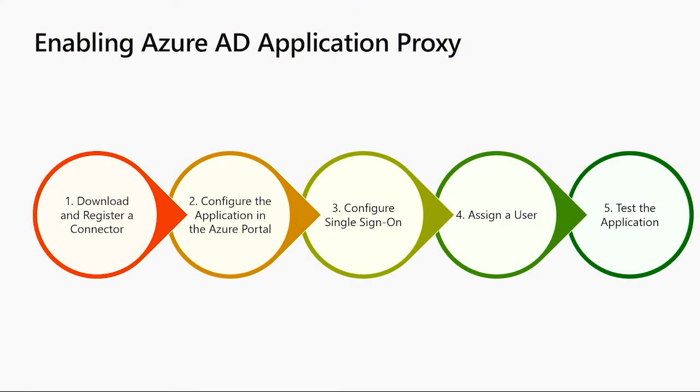To do this, there are five main steps. First, you'll need to download and register the connector, that lightweight on-premises agent. Then you'll need to configure each application in the Azure portal.